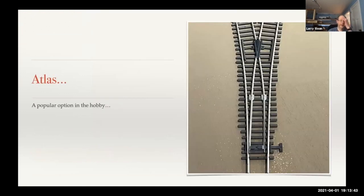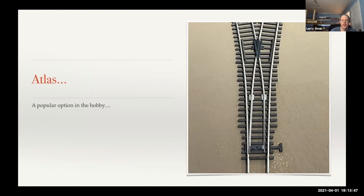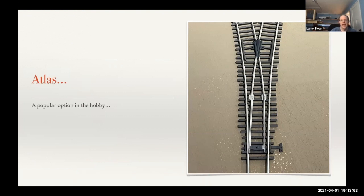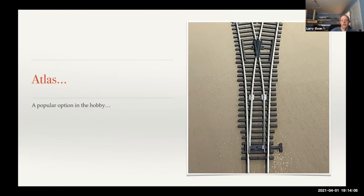First off, I started with Atlas. It's a popular option in the hobby. They have these kind of big hinges on there, and they have the frog as a soft metal piece. Some people call it white metal, some call it pop metal. When I was first in the hobby, I thought that's okay, but later on, it really doesn't look that good.